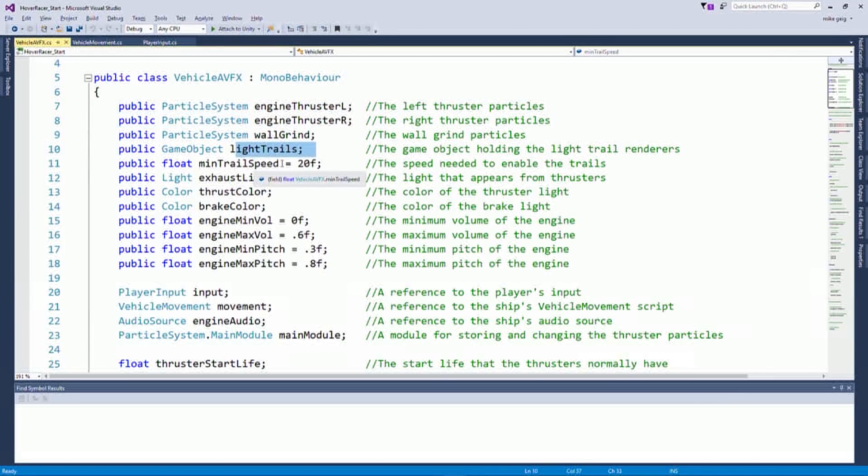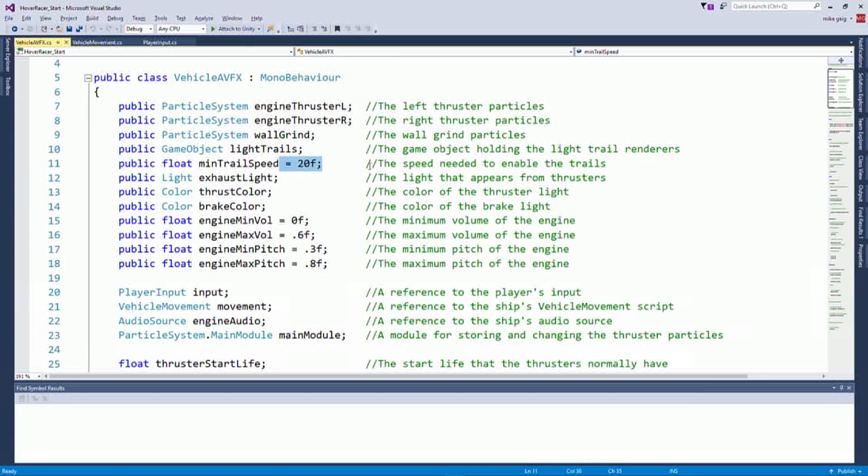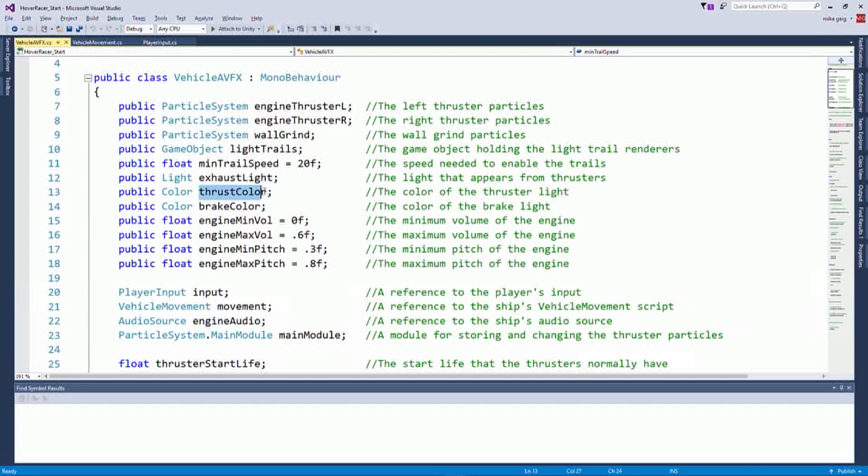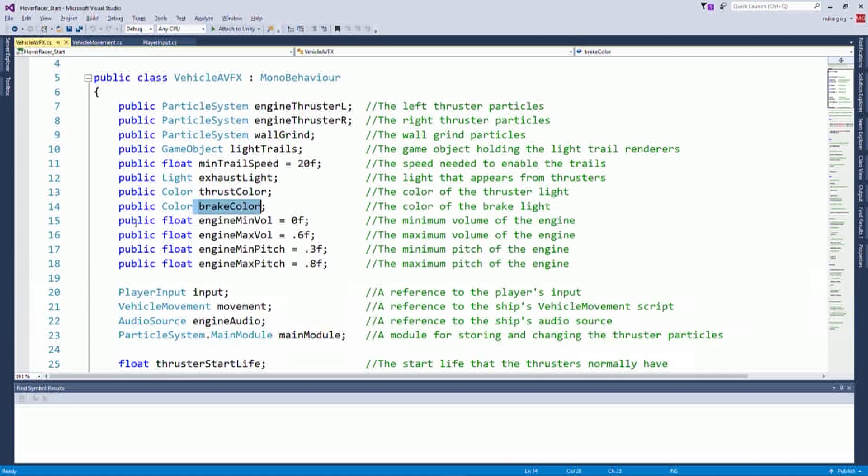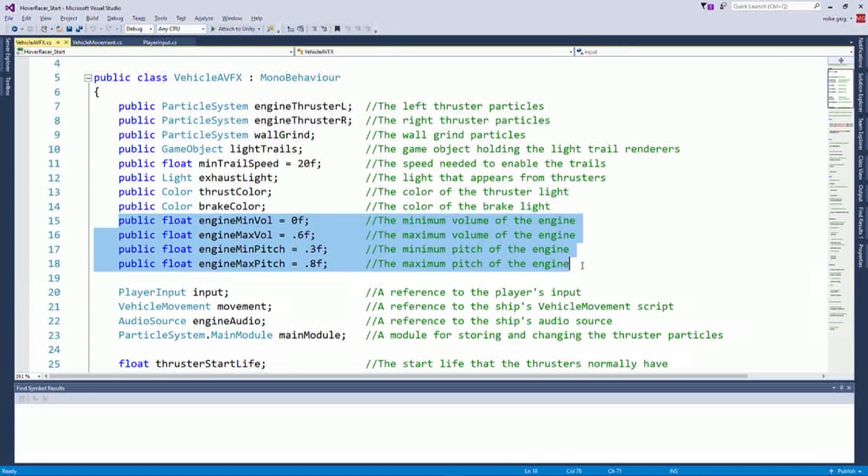And so we've got the left and right thrusters. We've got the wall grind particle effect, the light trails. We define a minimum speed. So we have to be going faster than 20 meters per second in order to get those light trails to appear. We're going to define a color for when our light is thrusting, a color for when we are braking. And then for our audio stuff, which doesn't exist yet, we're going to do that in a future step. But the code is here anyway.